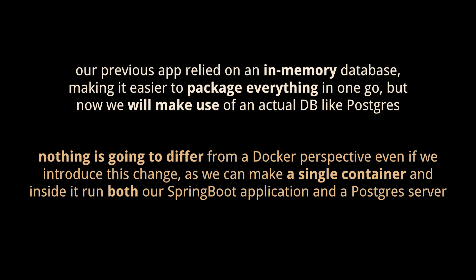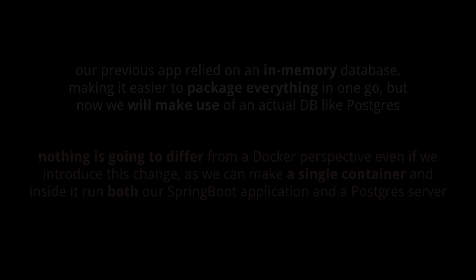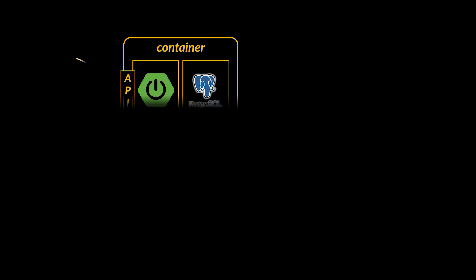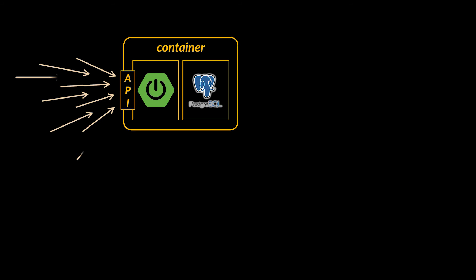Now your first guess might be that nothing is going to differ from a Docker perspective even if we introduce this change, as we can make a single container and inside it run both our Spring Boot application and a Postgres server.